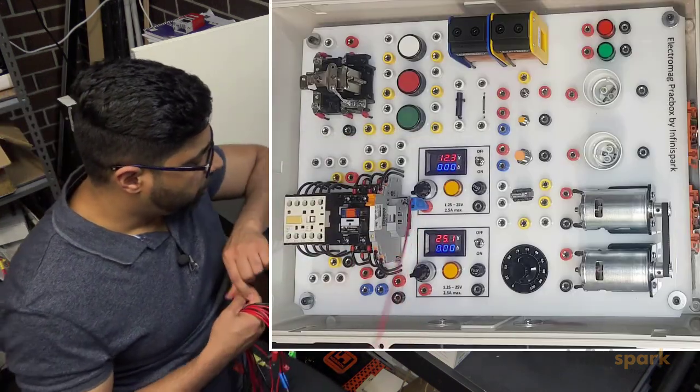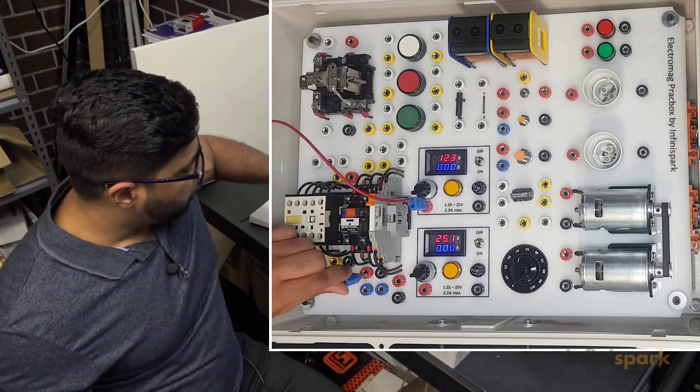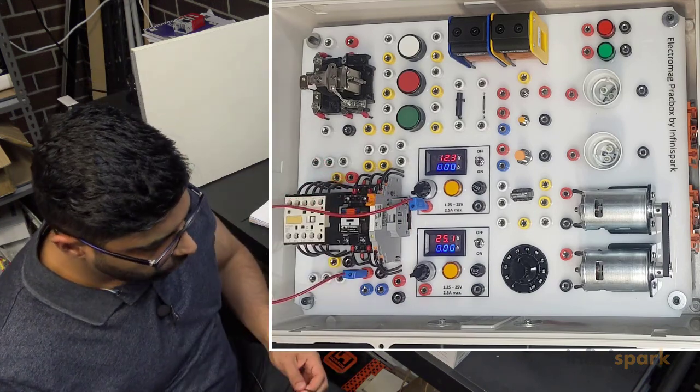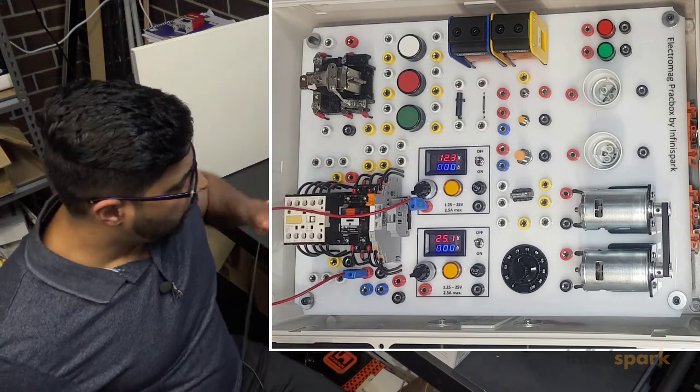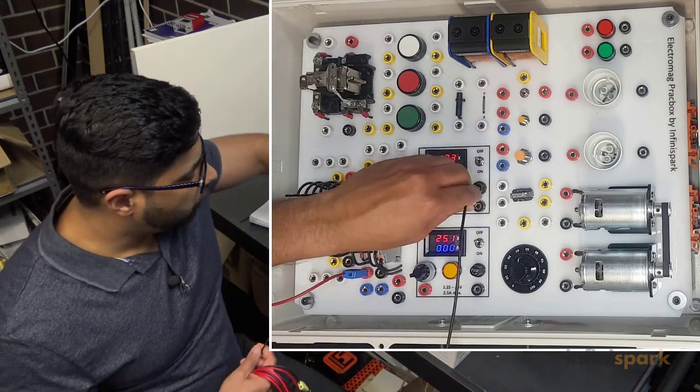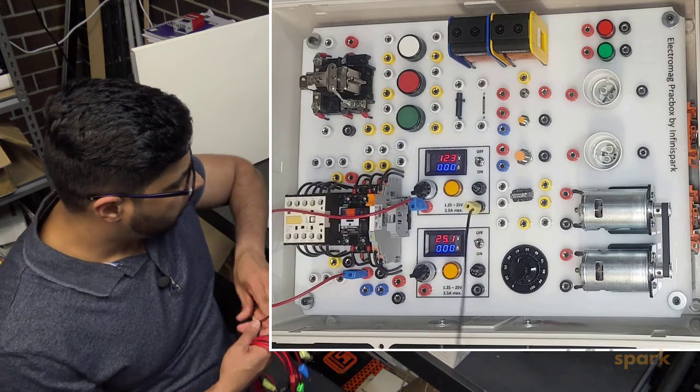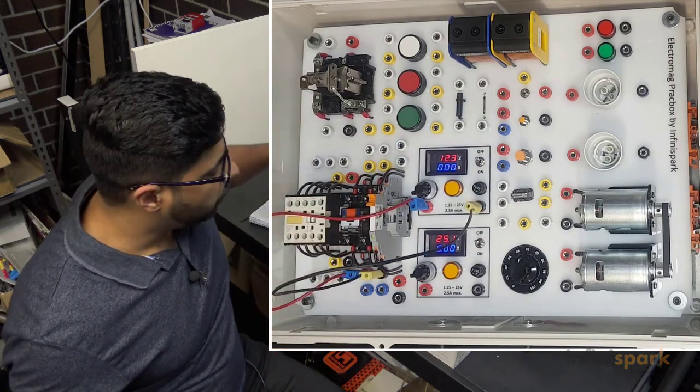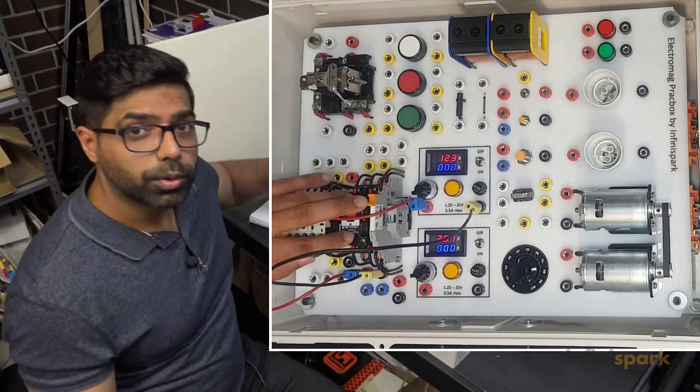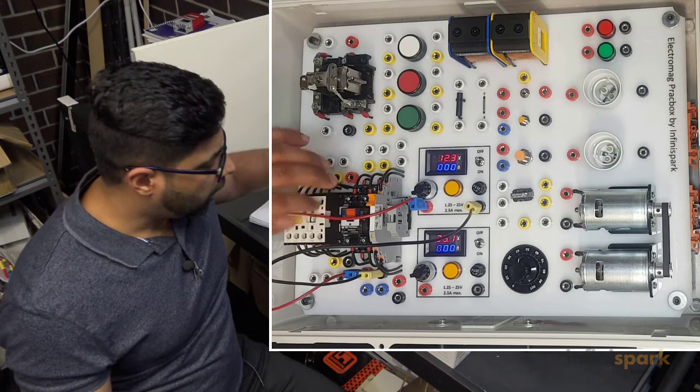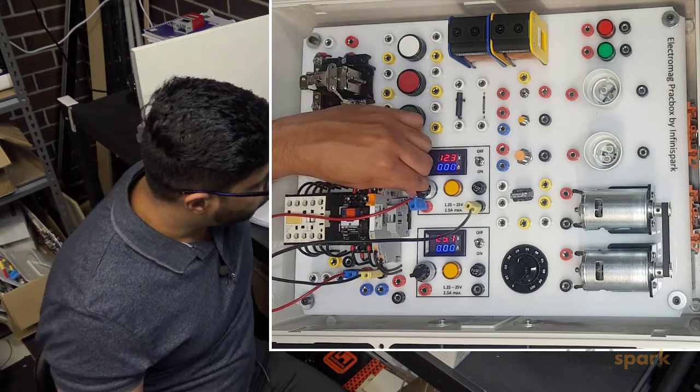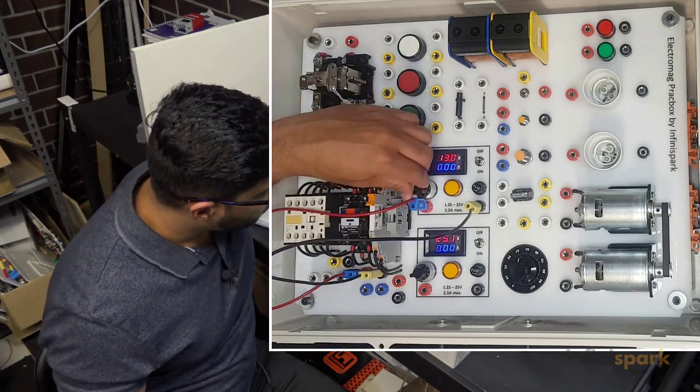The positive of the power supply goes to the positive of the coil and the negative goes to the negative of the coil. Since this is a 24-volt relay, I need to change that voltage to 24 volts.